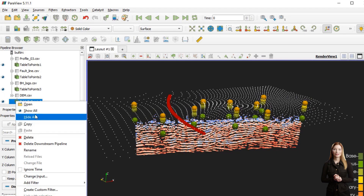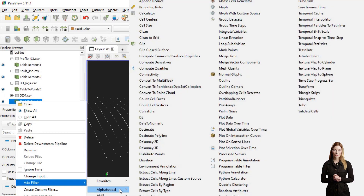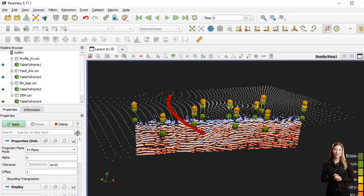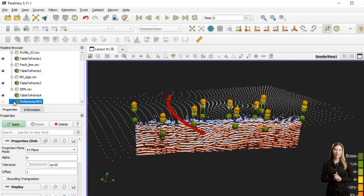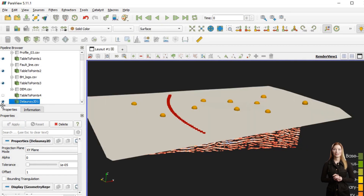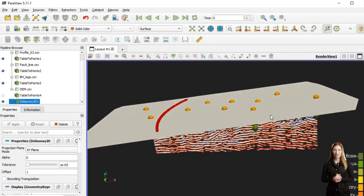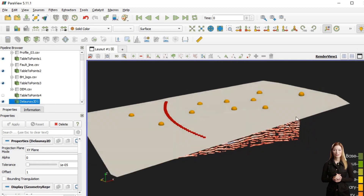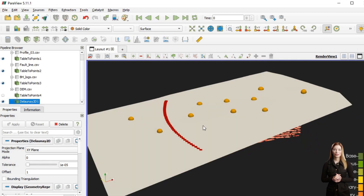In Paraview, it is possible to convert points into a surface using Delaunay triangulation. The Delaunay algorithm is designed to arrange triangles such that they appear as equal-sided as possible.